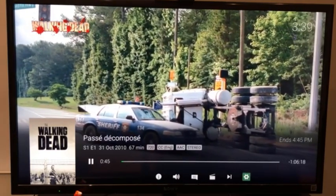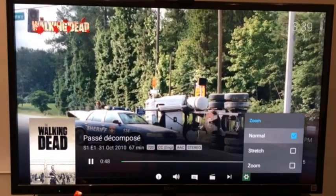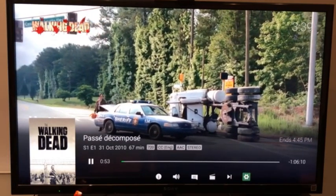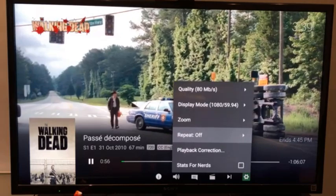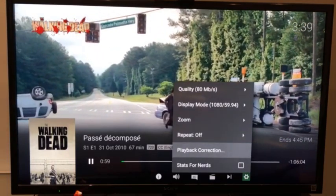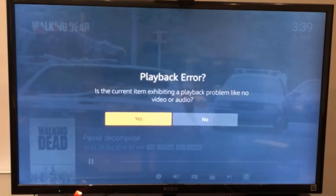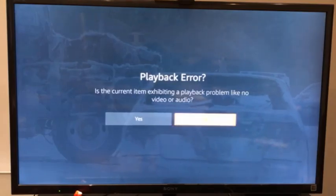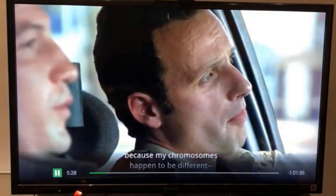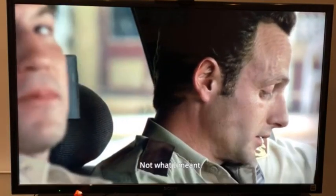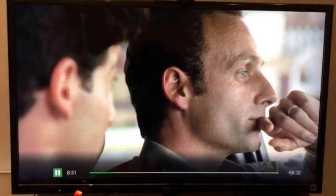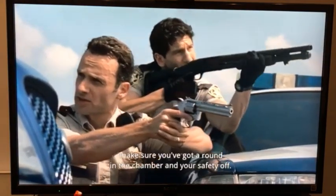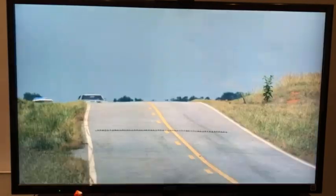If I want to change something on the display mode, like putting 60 FPS or 50 — if you want something smoother, it's 59. I can change the zoom, basically adapting the picture to the Fire TV display. I can set repeat if I want to repeat the episode. There's also playback correction — if the current item has a playback error like no video or audio. So I can do anything I want. It's a good client.